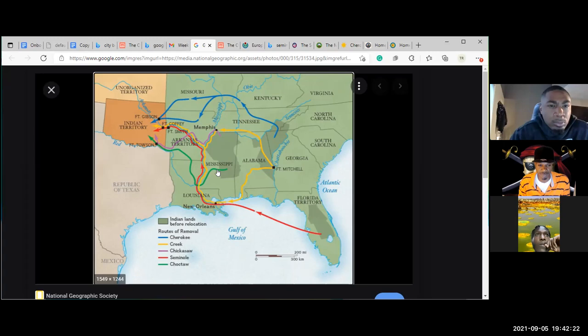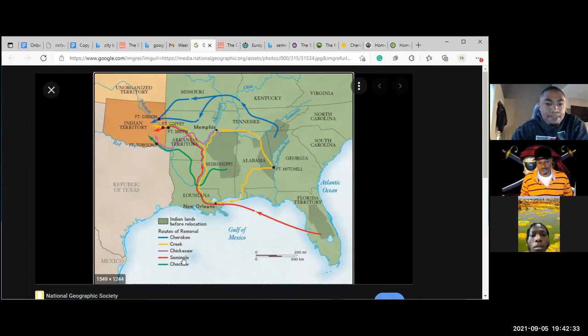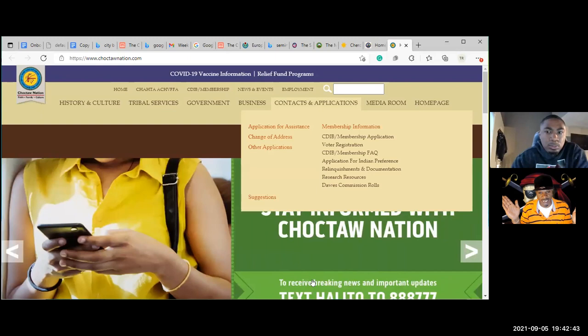We're going to go to each nation's website because five nations were sent into Oklahoma — Cherokee, Creek, Chickasaw, Seminole, Choctaw. We can see those nations that are now in Oklahoma. This is when our bloodline split on this land.